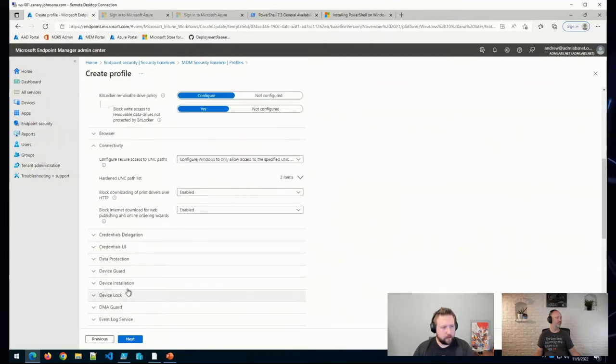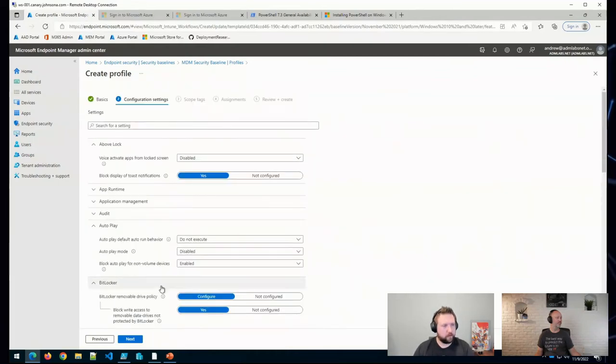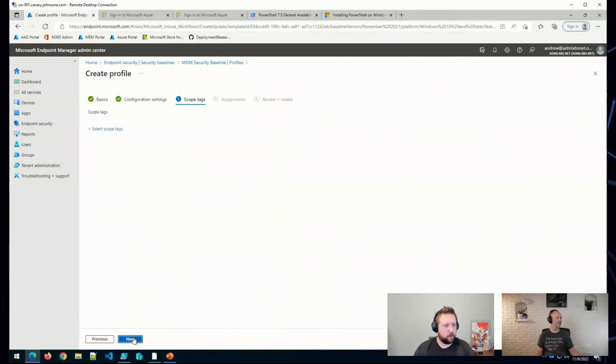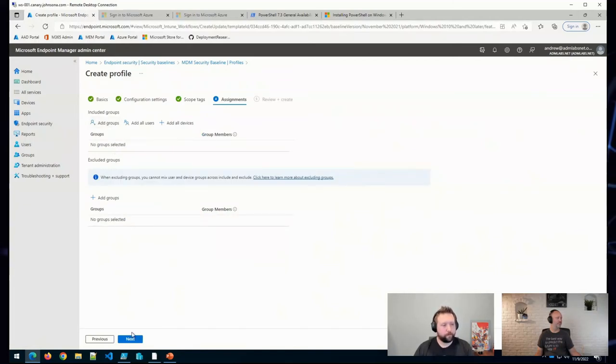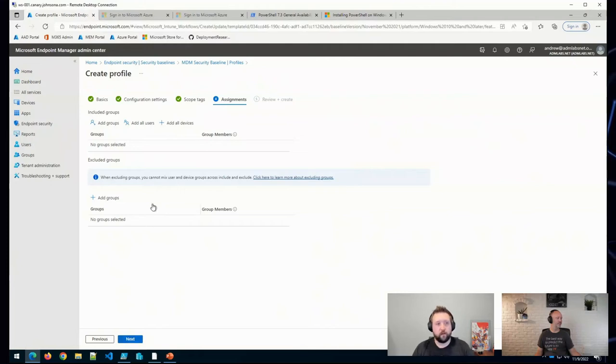But basically, you make your configurations here and go ahead and assign them to an Azure AD group. And that's pretty much it.